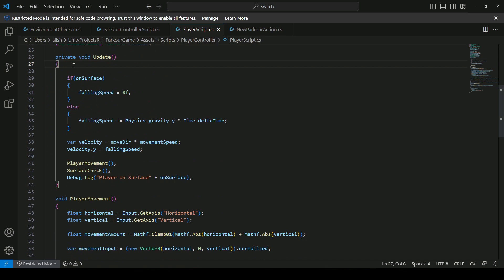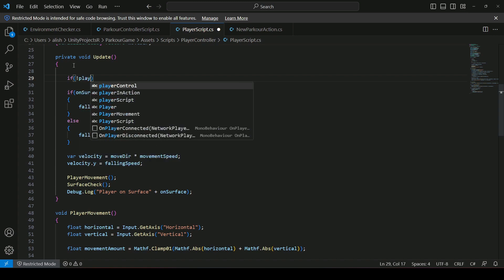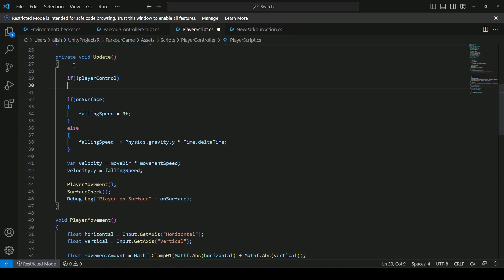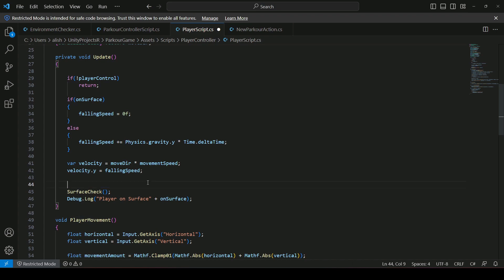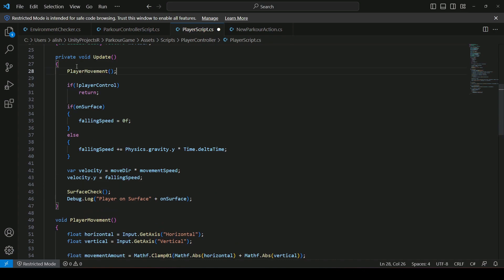Scroll down to the Update method. At the top of Update, add a check: if playerControl is false, simply return so that the movement code is not executed. Move the player movement call above this return so it still runs regardless of control state.